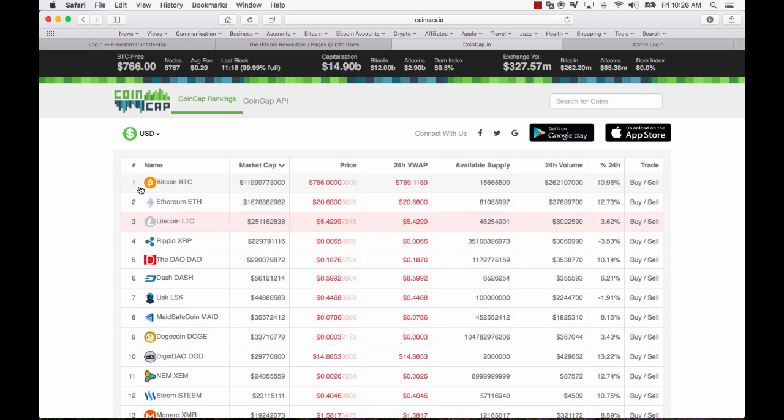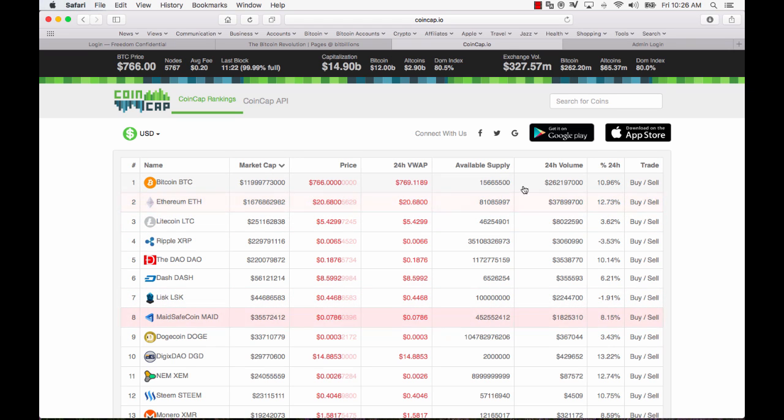You can buy parts of a Bitcoin. You can buy fractions of a Bitcoin. So my interest in Bitcoin is well established but what else am I looking at and what am I looking for?